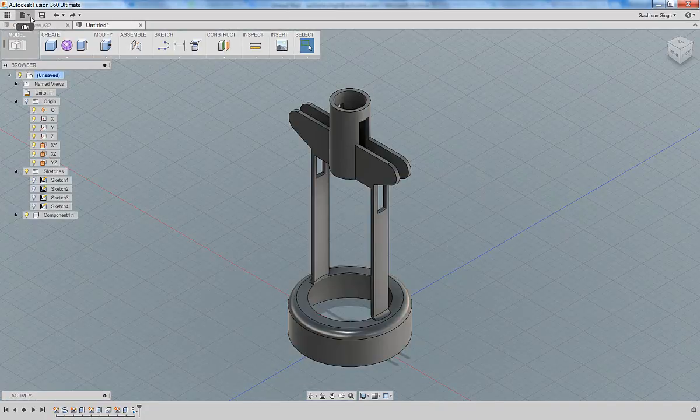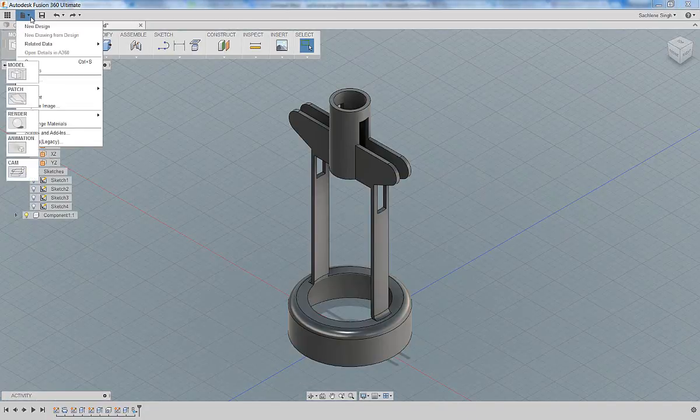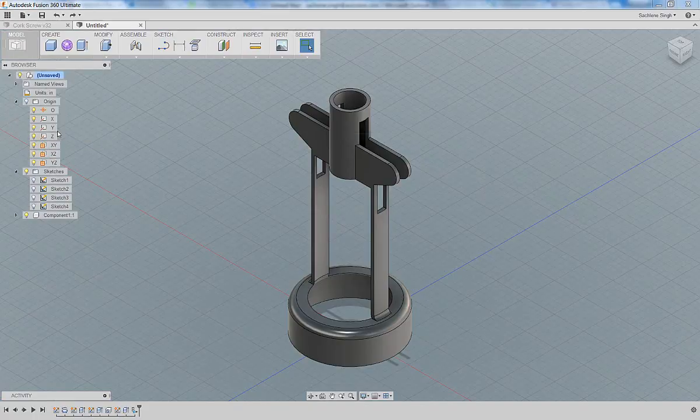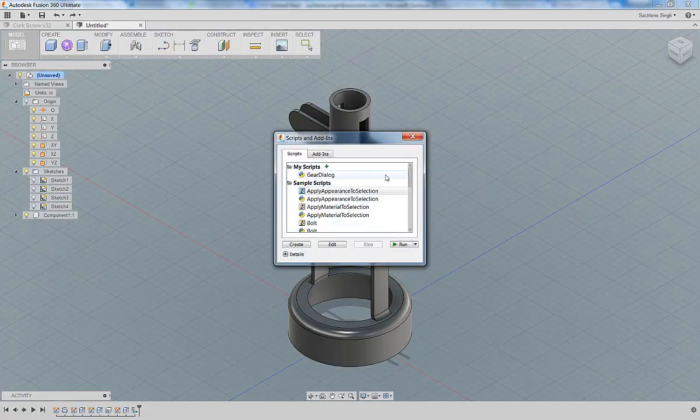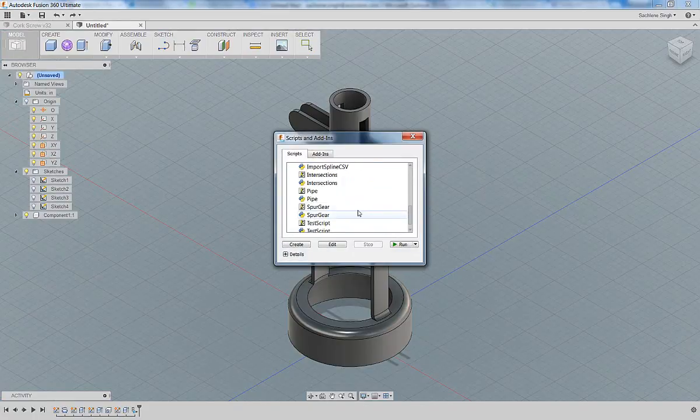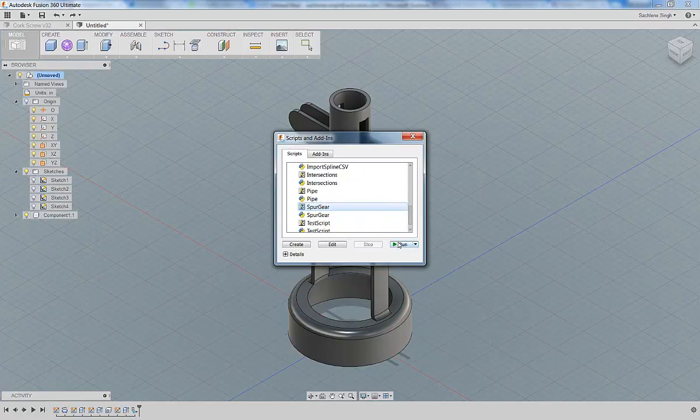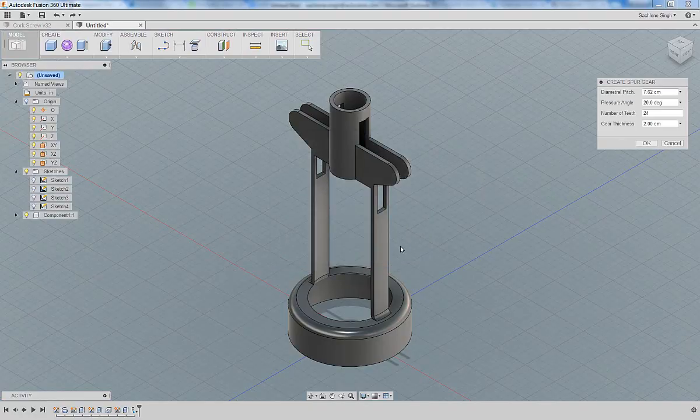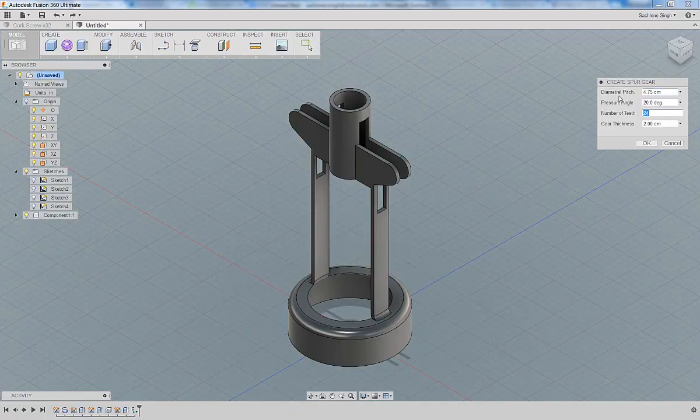Let's start back where we finished off in part one. We're going to go to the scripts command and invoke the spur gear script. This is something that's been built into the API. You can create your own scripts, but you can also use some of the default scripts that are available within Fusion 360.